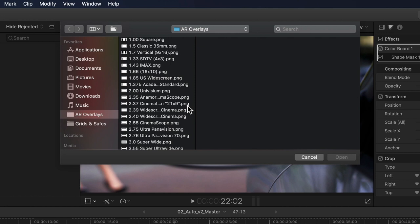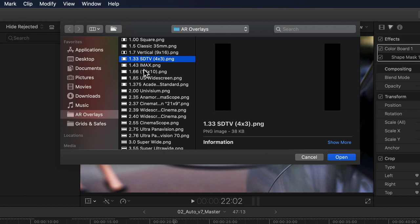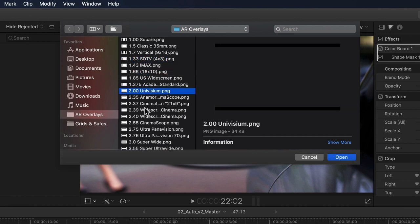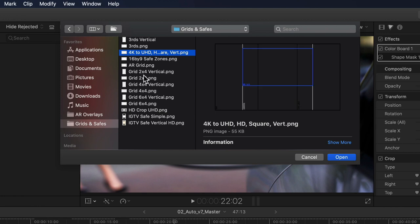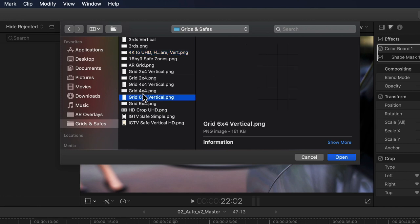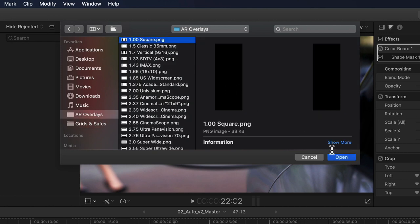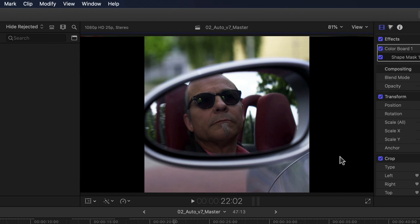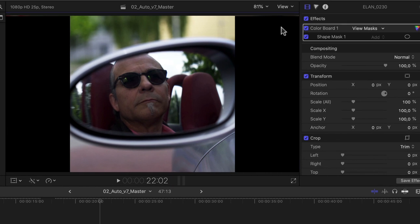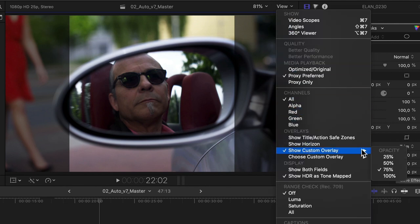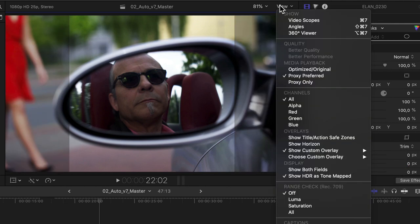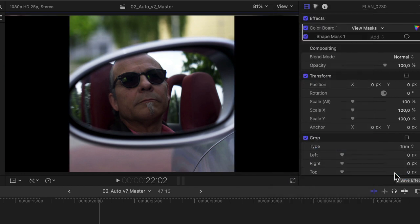Selecting it opens a dialog box with which I can navigate to whatever image overlay I'd like to use. I've put together a small collection of various overlays — aspect ratio overlays ranging from square to super wide, as well as different types of grids and safe zone overlays — and I'll put a download link in the description. Let's select the 1.0, in other words square, overlay. The window closes and immediately I can see the black bars on each side showing me the maximum area I'll be able to see should I conform my project to a square aspect ratio. Going back to the show custom overlay submenu, I can now choose to make the bars more or less transparent. The overlays are also global, meaning even if I switch to a different project that same overlay will still be visible.